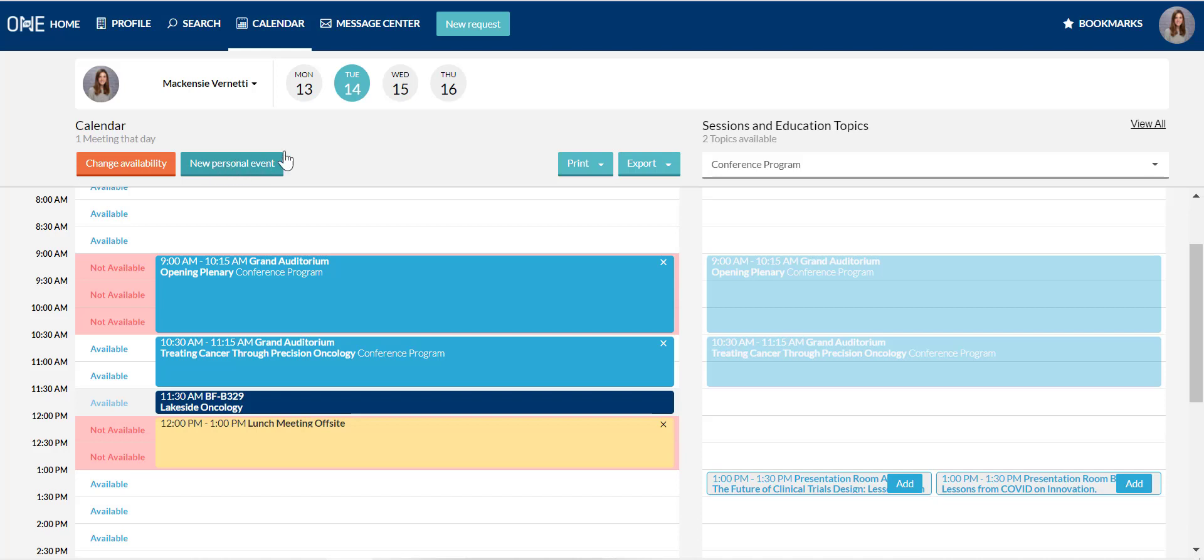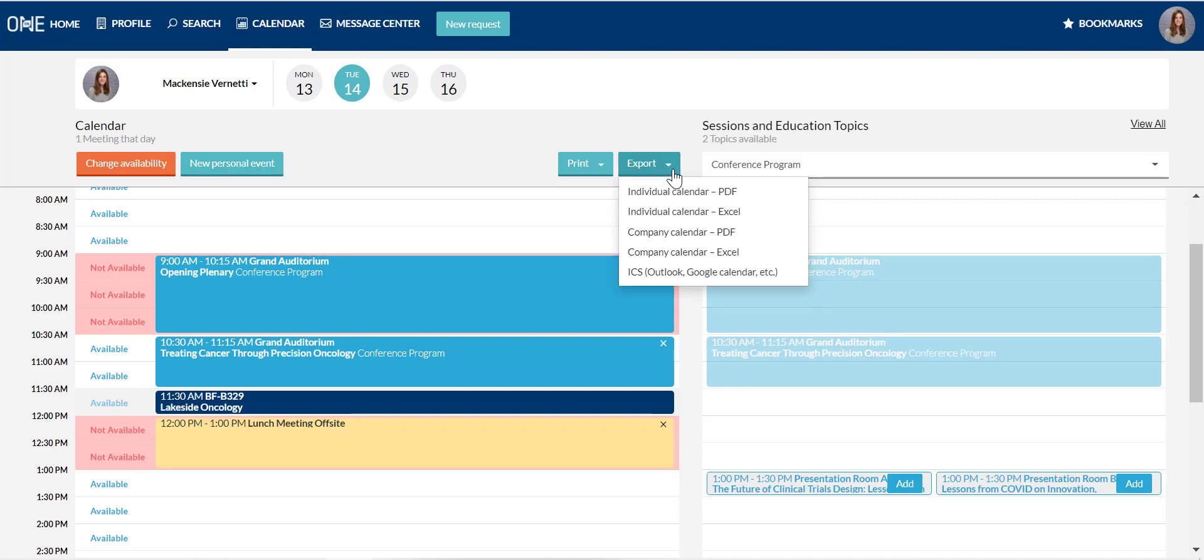Should you want to export your partnering schedule, you can do so in a variety of formats via the export button at the top. The individual calendar includes all items on your schedule, partnering meetings, sessions and presentations, and personal events.